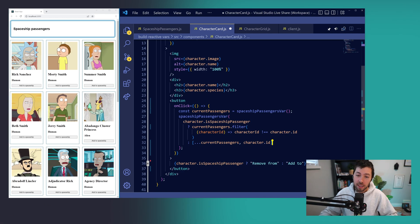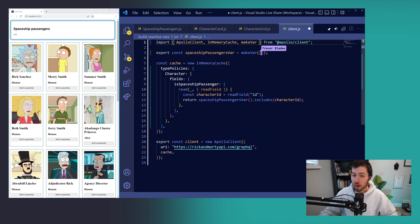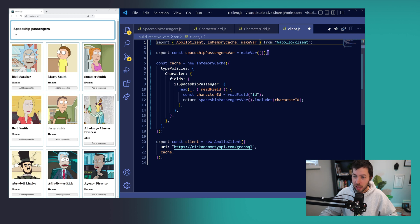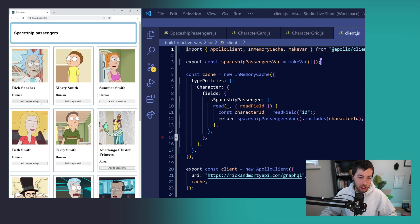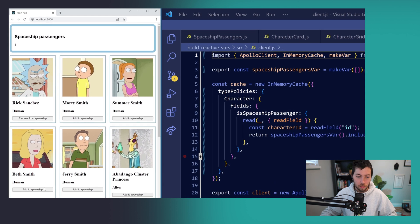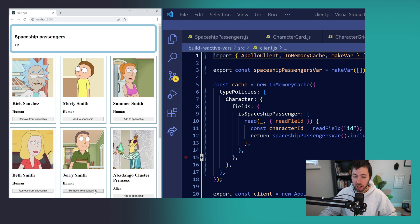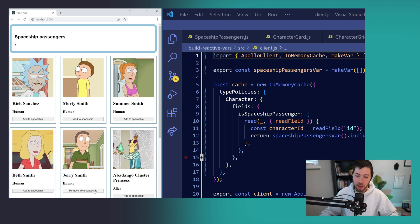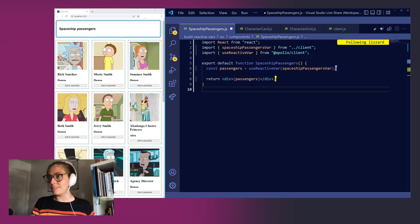We can go back to the client.js file clear out the dummy data that we created our reactive variable with originally and we'll check out our app again and see that we can add characters to the spaceship and their ids show up as spaceship passengers and we can also remove them and boot them back out into space. But I think we can do a little bit better than that.